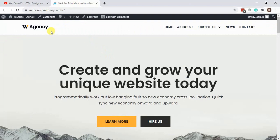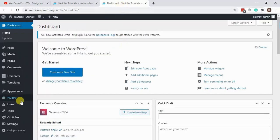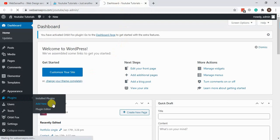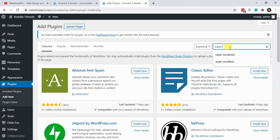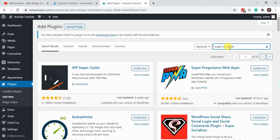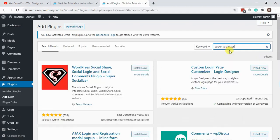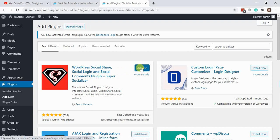First we will go to the dashboard — assuming you are already logged in — and add a new plugin. The plugin name is Super Socializer. That's the plugin we'll be installing, so let's install it.